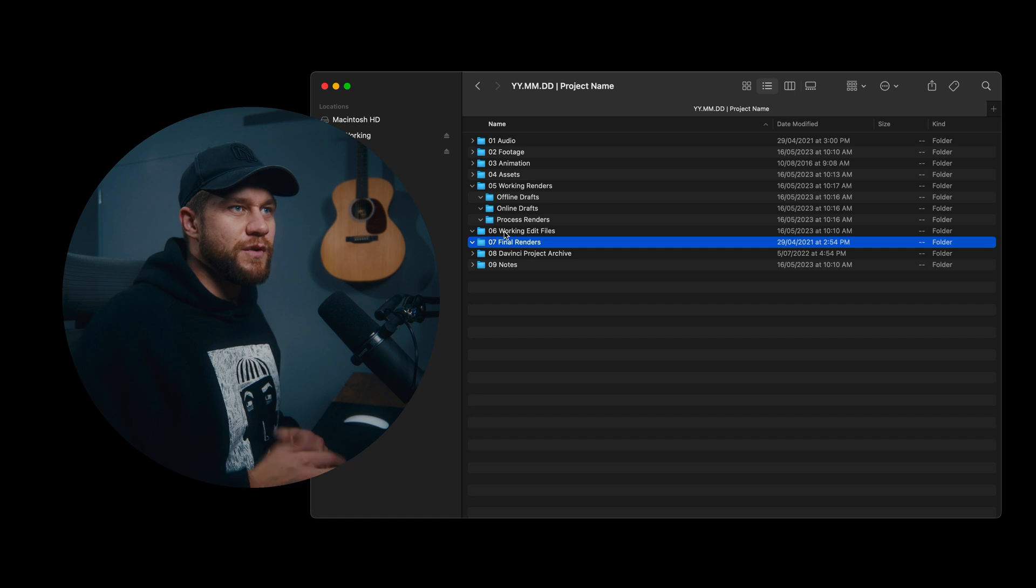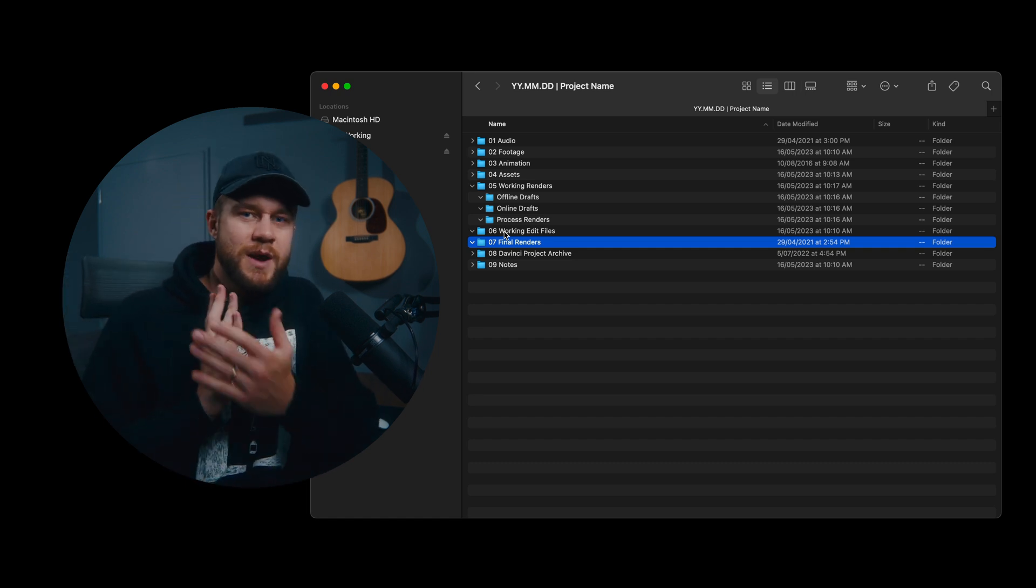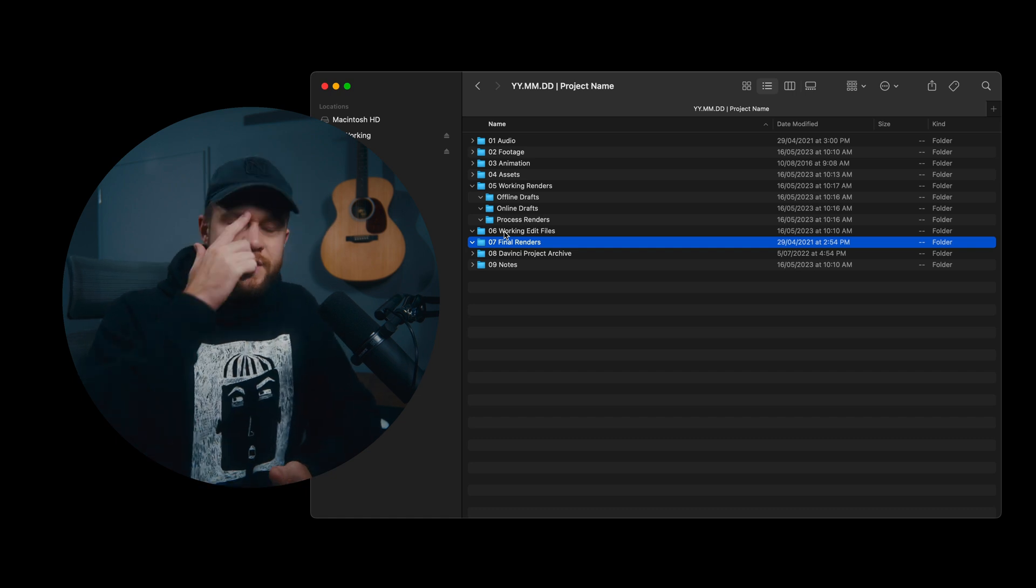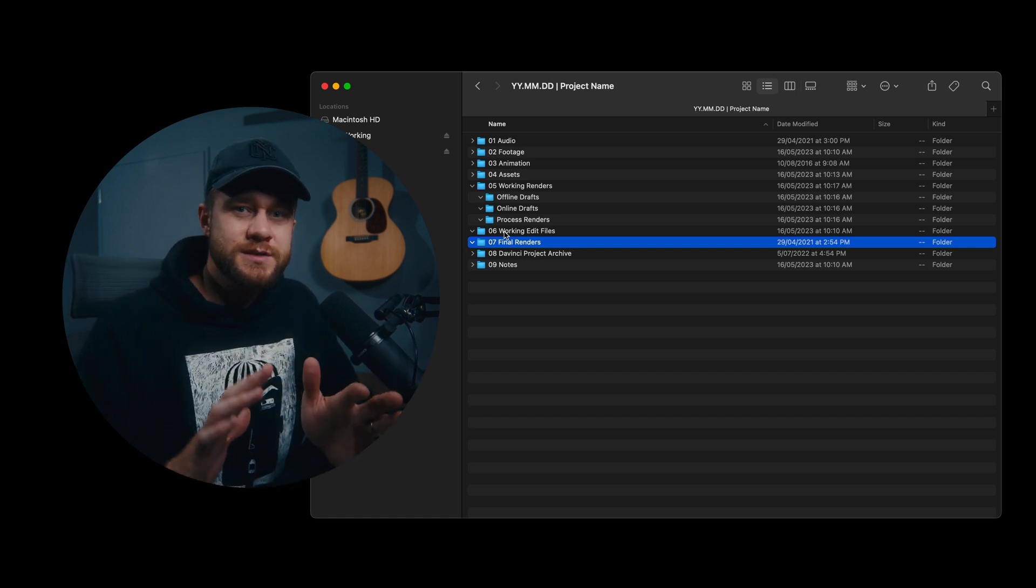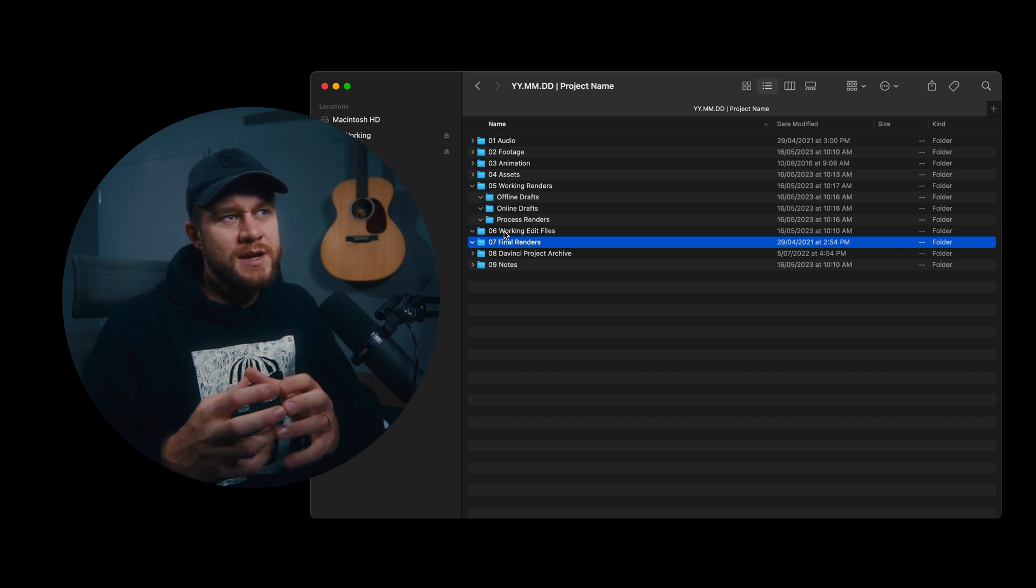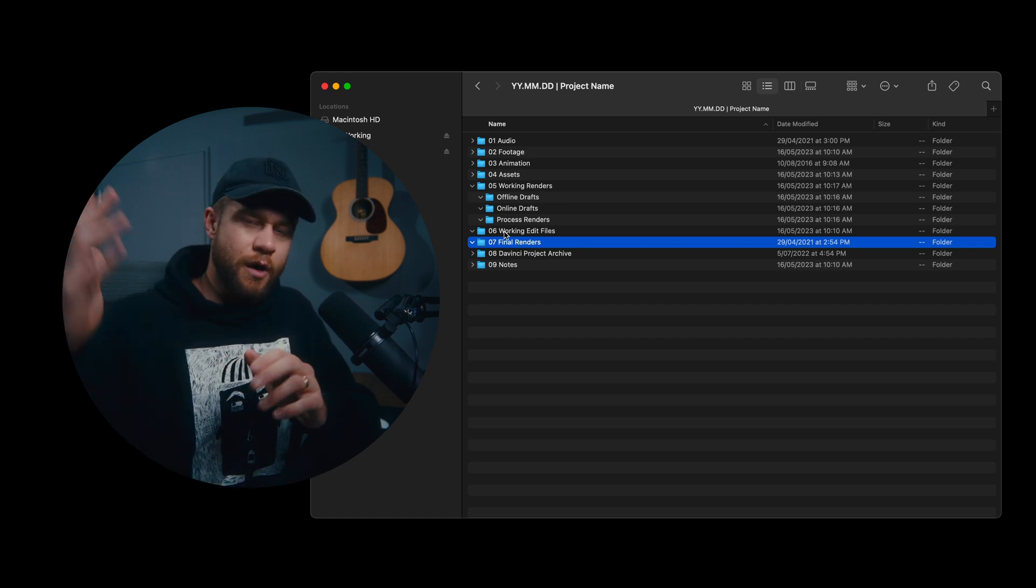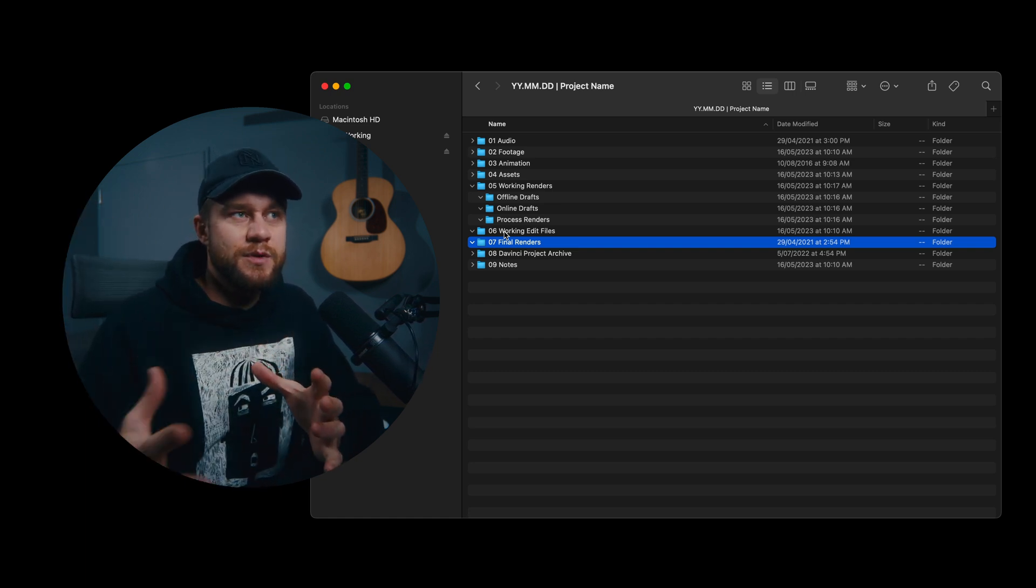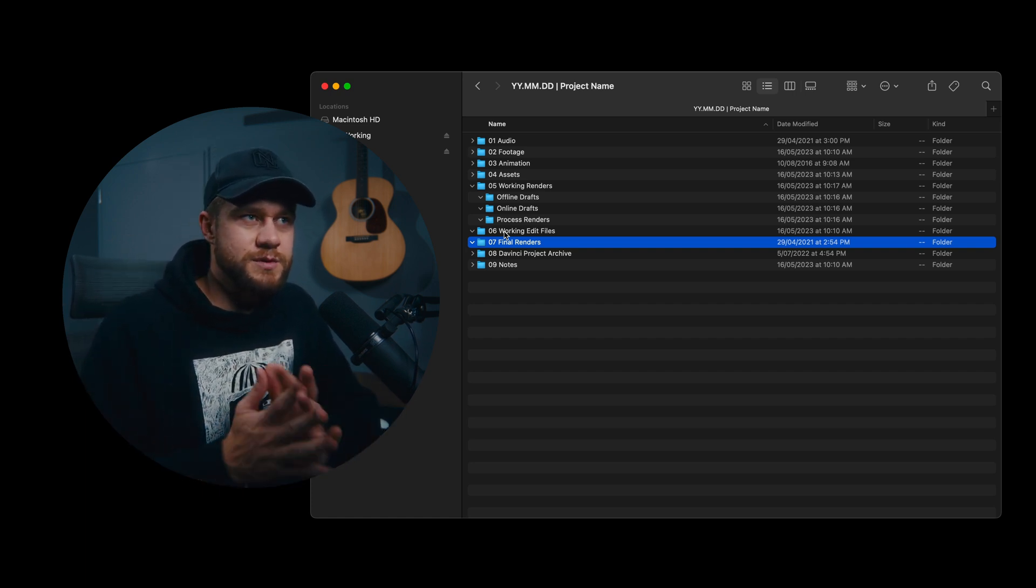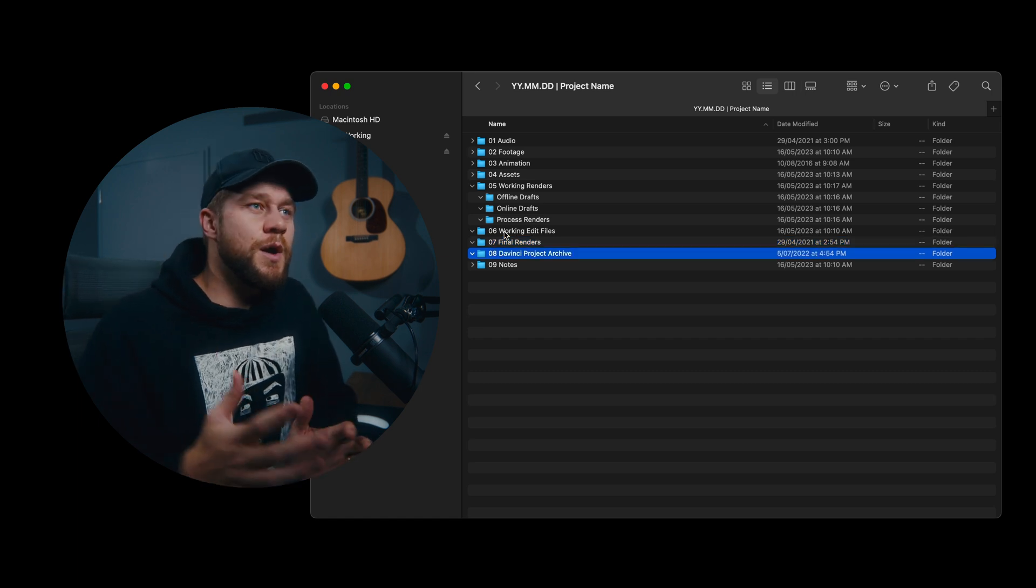07, final renders is self-explanatory, but this is where all of my archived final renders will go. I do have another video here and this explains a few of the different renders that I like to do, but also the final renders are essentially like the final package that you'll send to the client with a whole variety of different deliverables, different outputs and the ProRes Masters and the H.264 online deliverables. That's a different video which I'd like to get to soon.